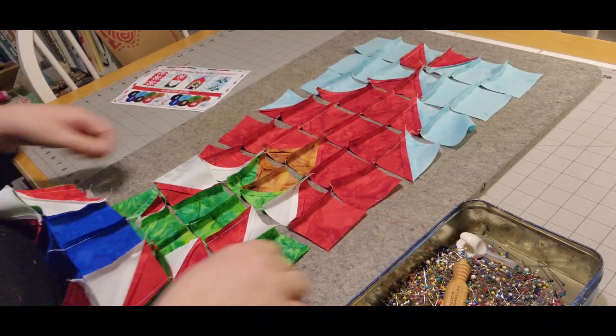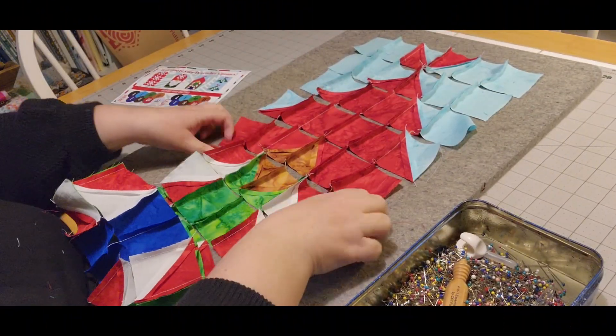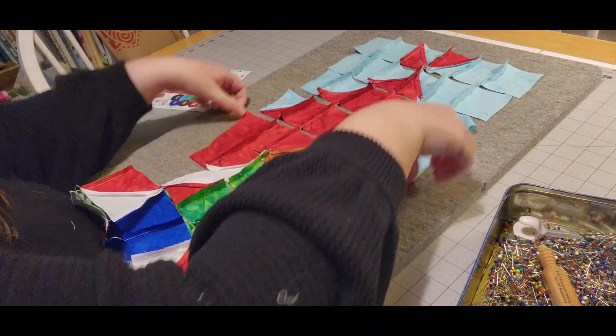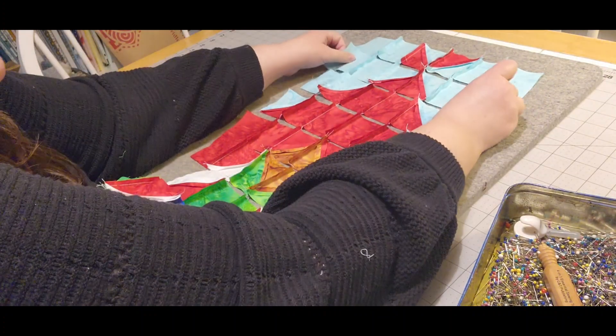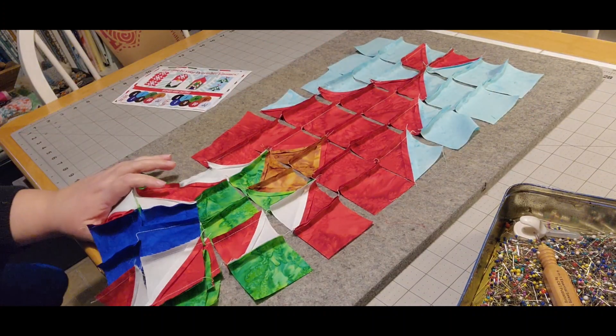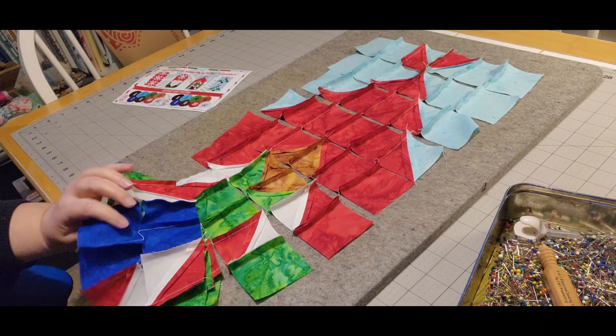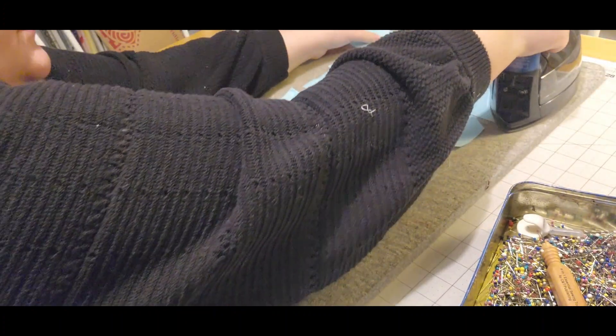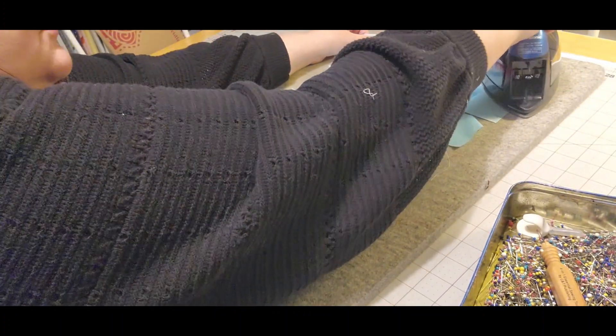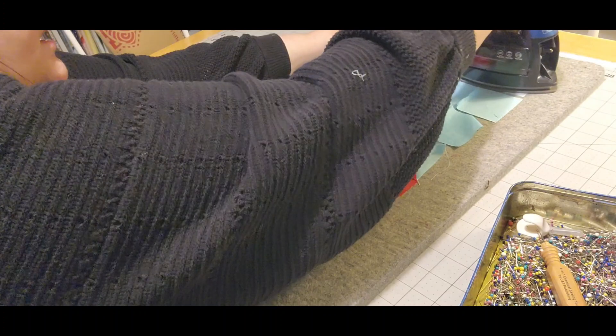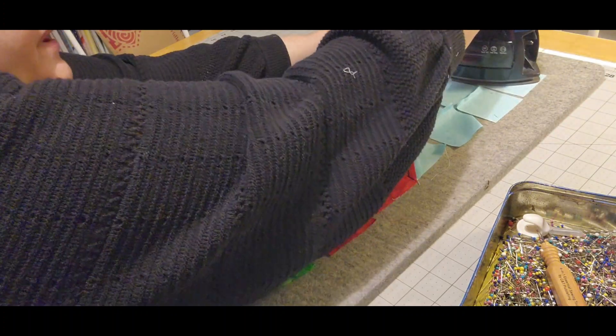Okay, so I have all these sewn down into columns using that web piecing. Now I'm just going to start pressing those seams in all alternating directions, and then I will pin it.